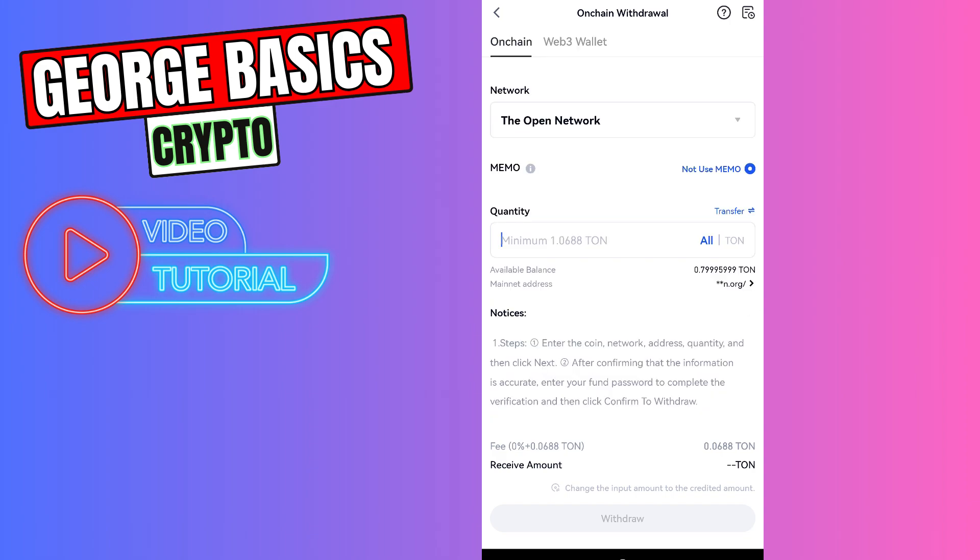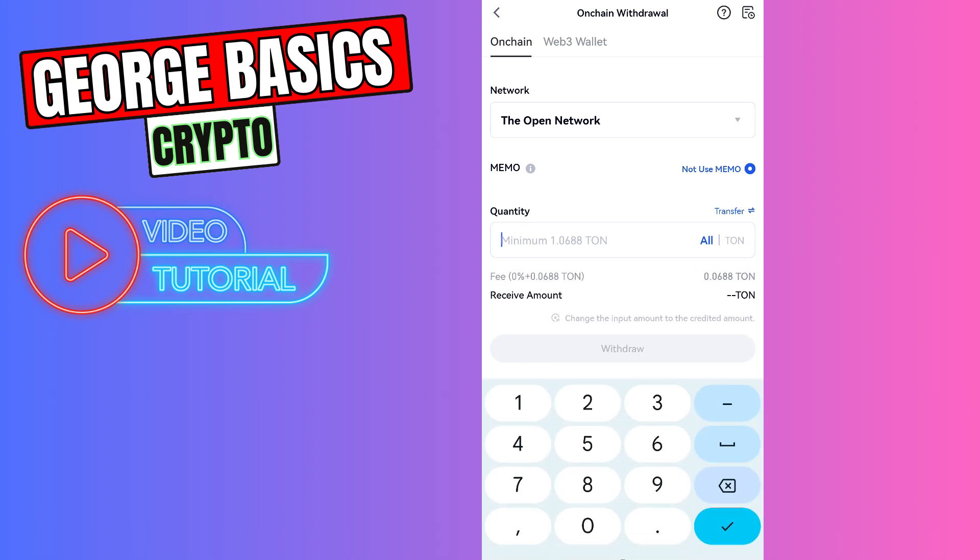Then you need to enter the amount of withdrawal. The minimum withdrawal amount is 1.6 Tonecoin. So for example, we are sending 1.1 Tonecoin.